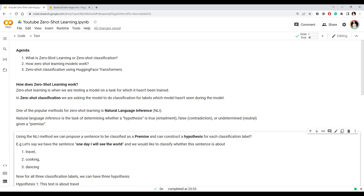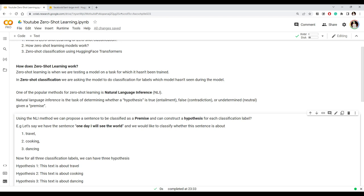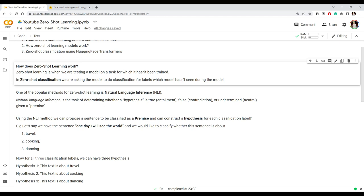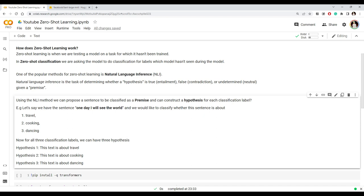How does this zero-shot classification model work if it hasn't been explicitly trained on our labels? One popular technique that zero-shot learning models use is called Natural Language Inference, or NLI. The NLI task is to determine whether a particular hypothesis is true, false, or neutral given some premise. Here is an example: let's say we have the sentence 'One day I will see the world' — treat this as a premise.